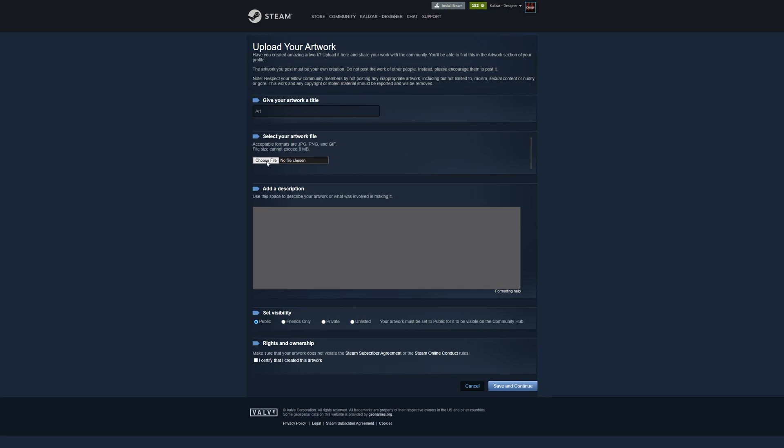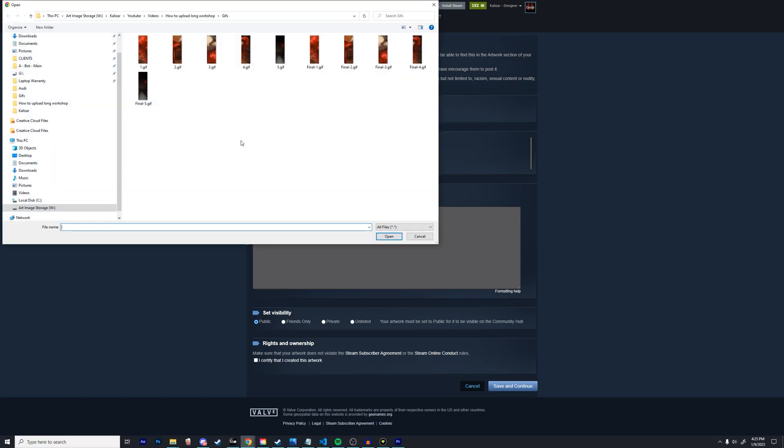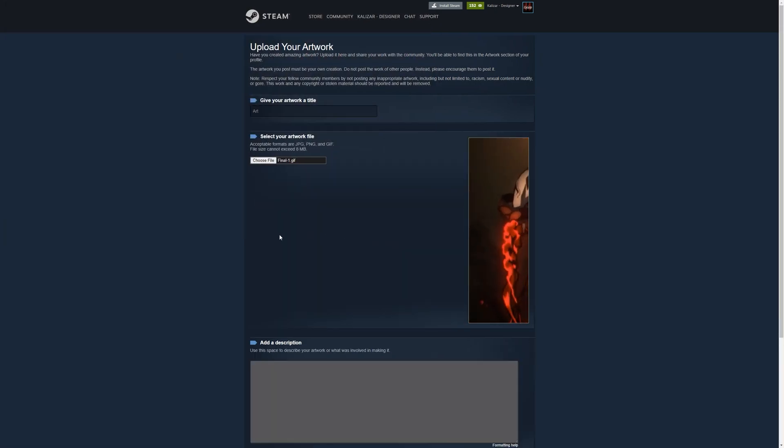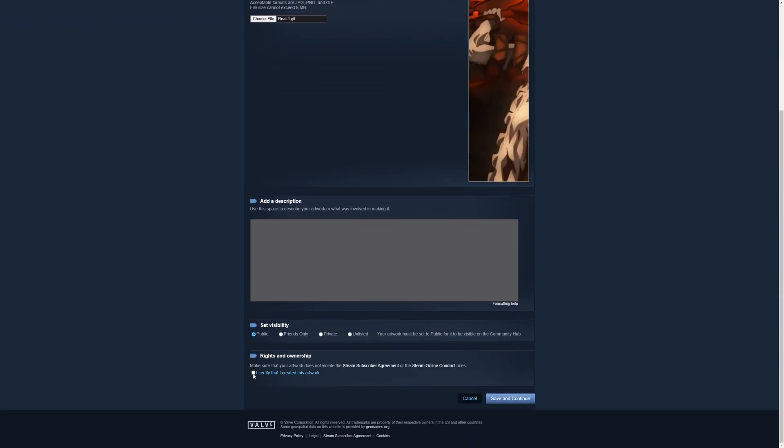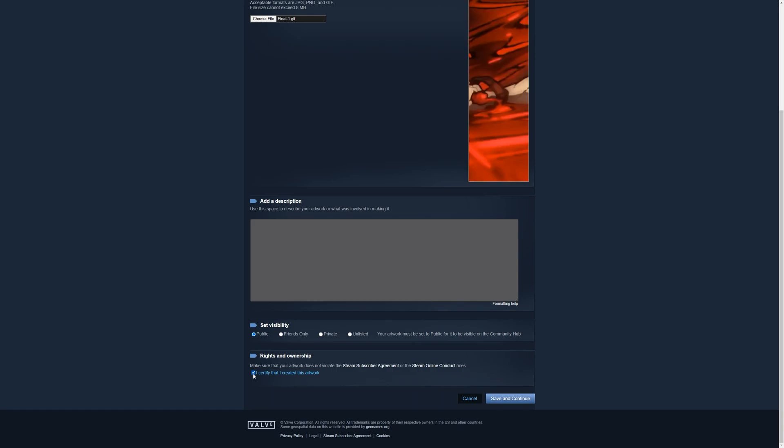Click choose file and then select a gif that you want to upload. Remember this is going to be the file that we saved from hex.it. Then simply scroll all the way down and click I certify that I created this artwork.